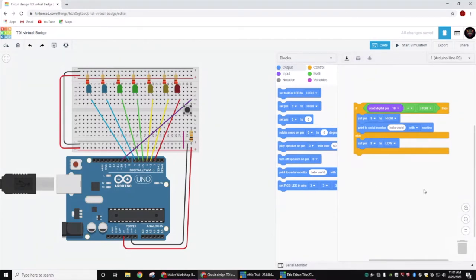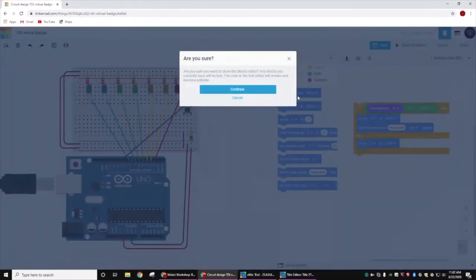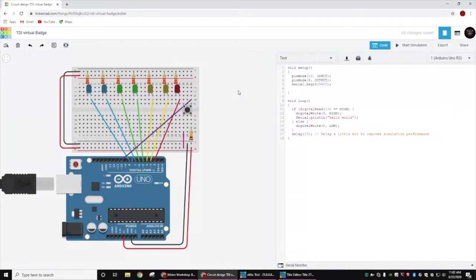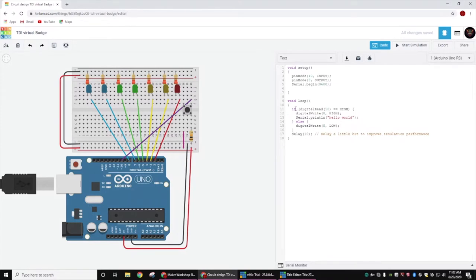As you remember, we kind of played with it a little bit using these blocks. Feel free to play with the blocks some more, but today we're actually going to go ahead and write some actual code to go with our badge. TinkerCAD is nice in the way that it actually goes ahead and any blocks that we had, it will automatically convert to code.